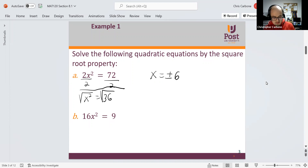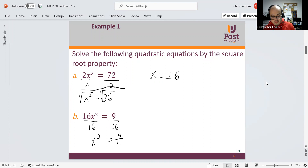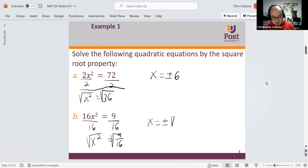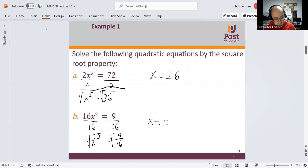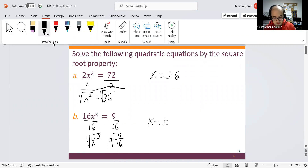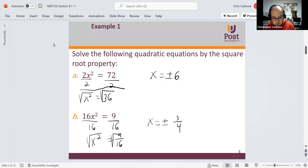For 16x squared is equal to 9, we could divide by 16, so x squared is equal to 9 over 16. When we take the square root of both sides, we get x is equal to positive and negative square root of 9 over 16, which gives a nice fraction: positive and negative three-fourths.